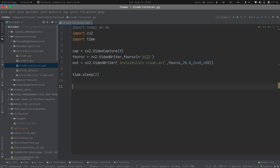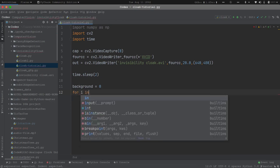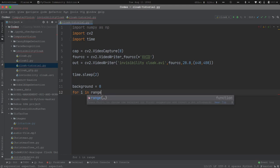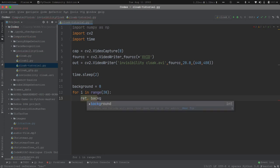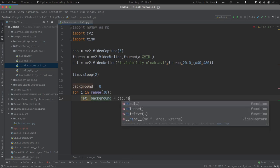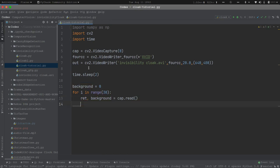Now we need to capture a background. I will create a variable called background initialized to 0. To create a stable background I will use a for loop iterating 30 times. Inside the loop, background equals cap.read(), which captures the background and stores the image in the background variable.